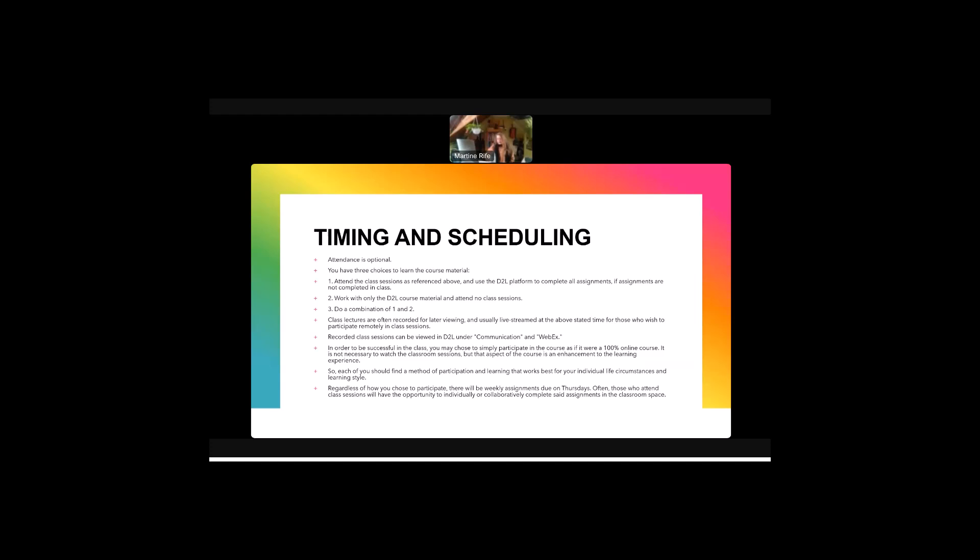Regardless of how you choose to participate, there will be weekly assignments due on Thursdays. Often those who attend class sessions will have the opportunity to collaboratively complete set assignments in the classroom space. Assignments are due on Thursdays.